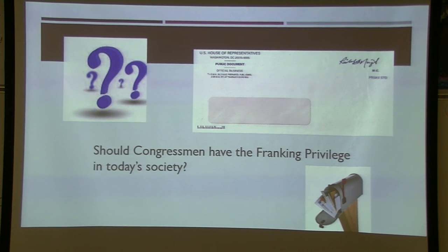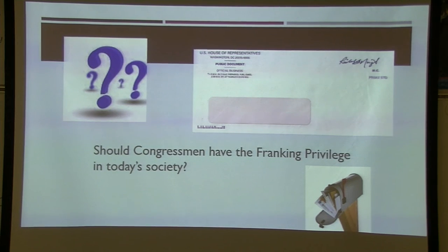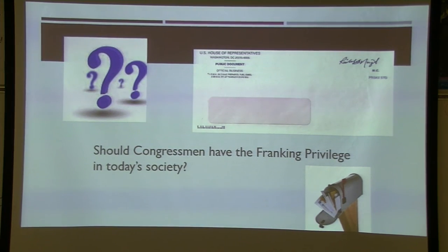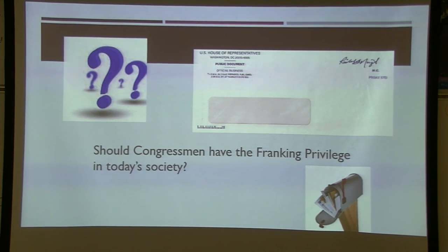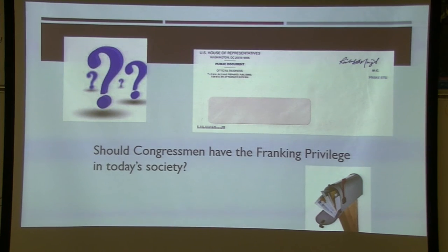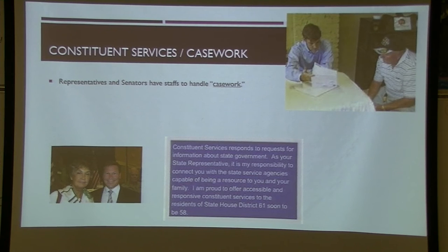The franking privilege is a gray area: while it is technically for official business, it often doubles as campaign communication. The question of whether congressmen should have the franking privilege in today's society is worth considering — Nugent spent a lot using it for things that were official business but also politically convenient.